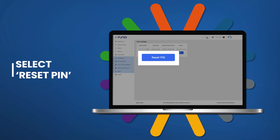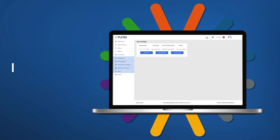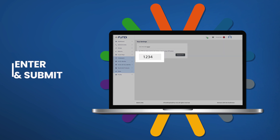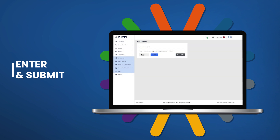An OTP will be sent to the registered cell phone. Enter the OTP and select Submit. Now enter your new PIN and confirm.